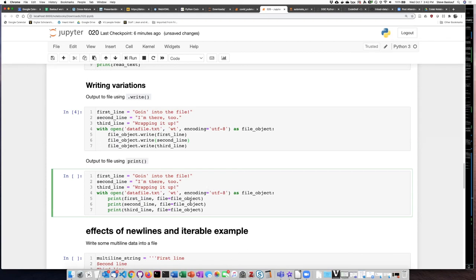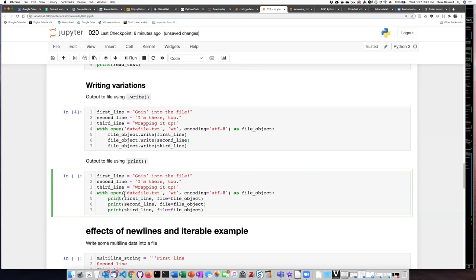Because each of these is within a print statement even though the strings first line, second line, third line do not have new lines embedded in them they should still show up on separate lines.